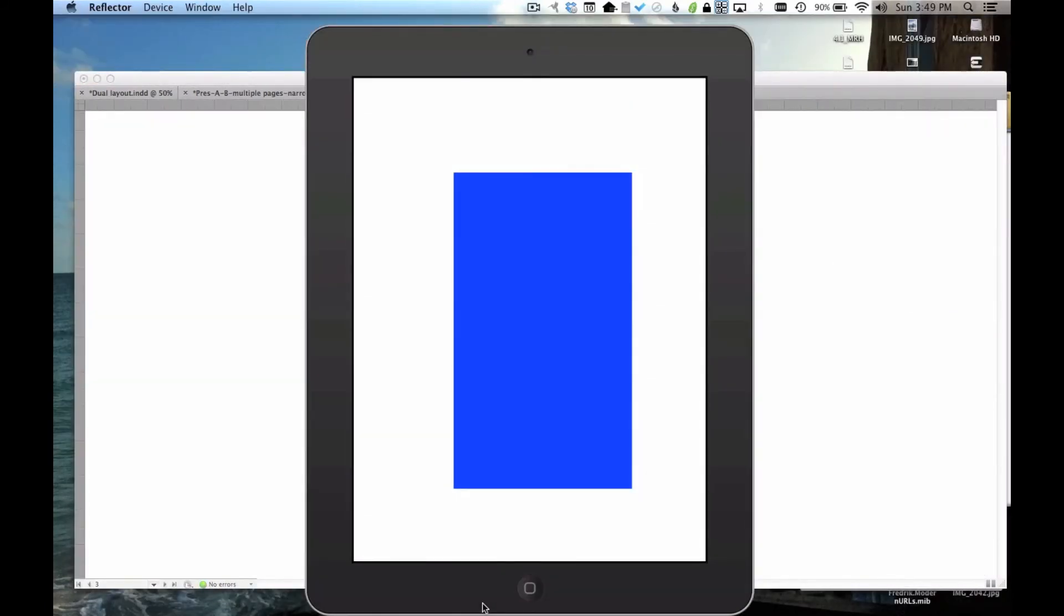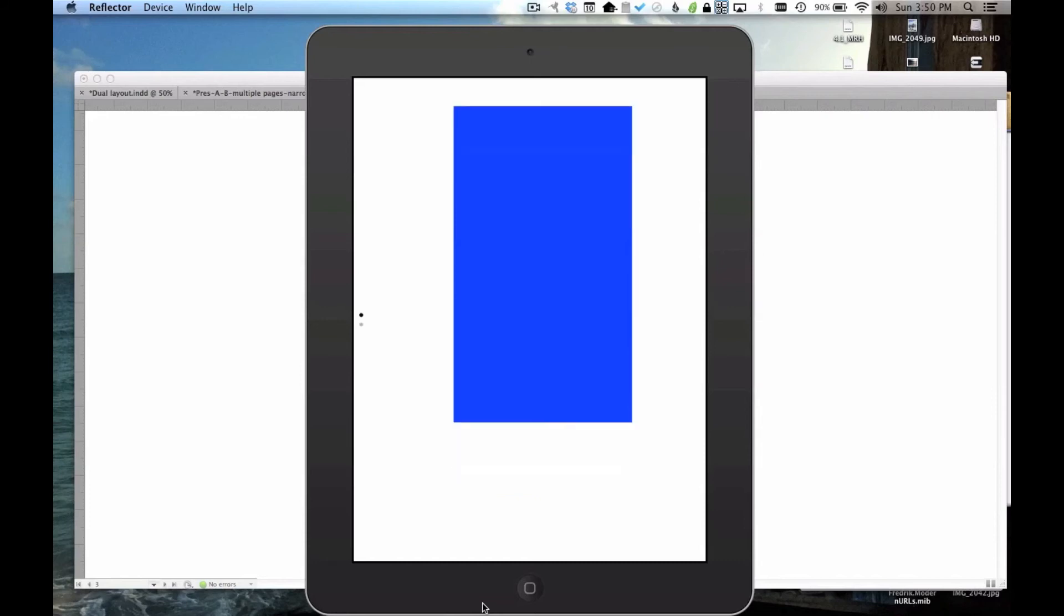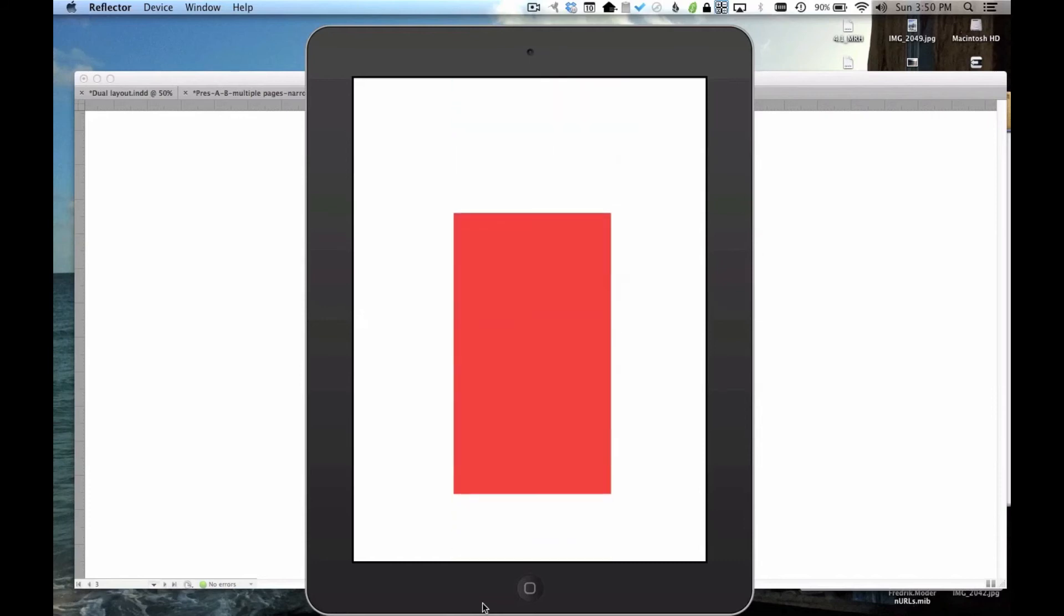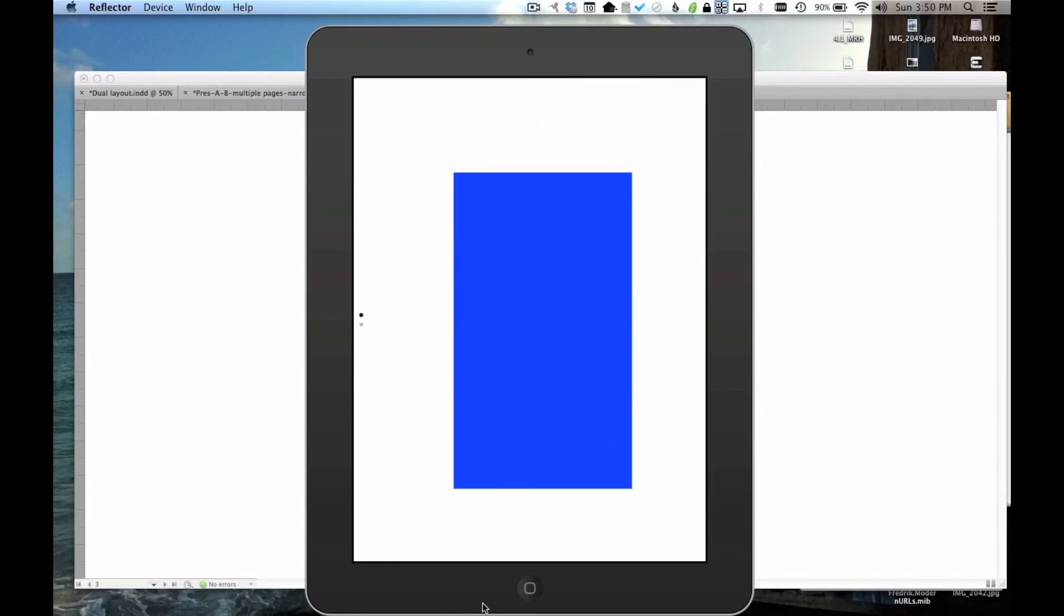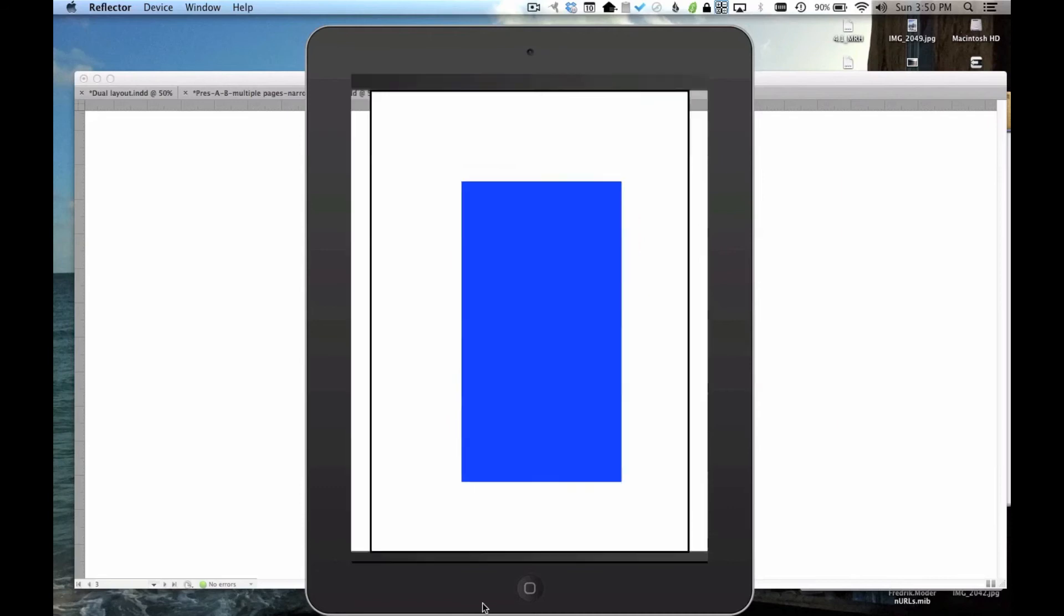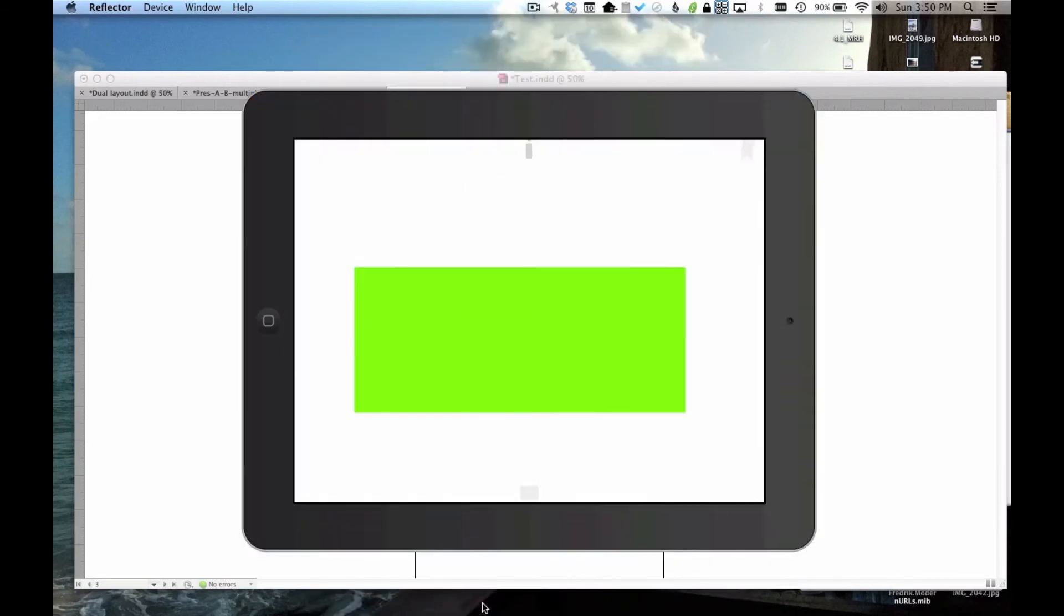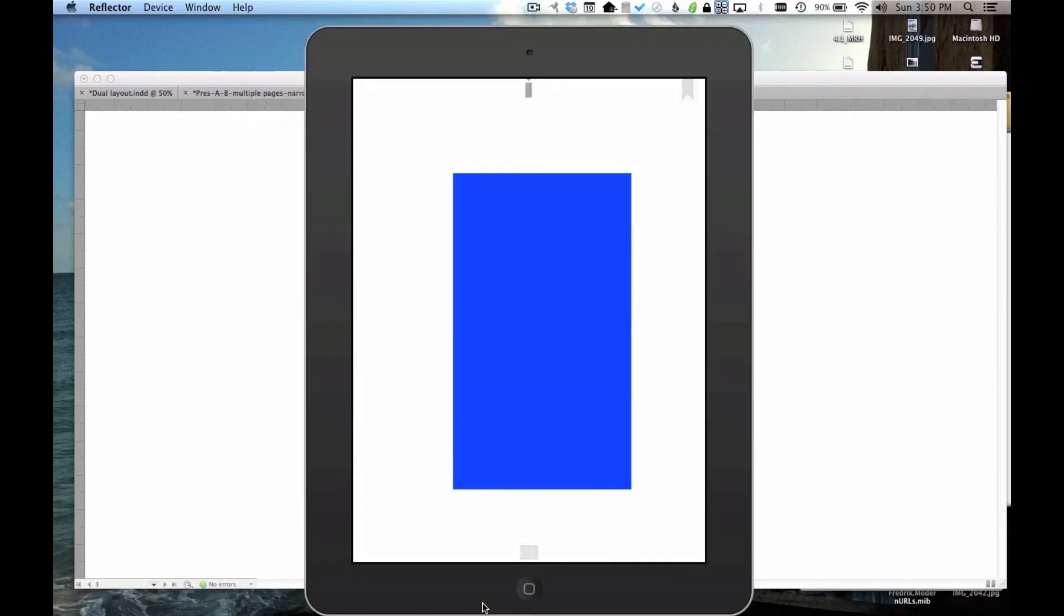Now you can see that in the Portrait orientation, when I scroll, I've got my second box. But in my Landscape orientation, because I only had one slide, when I go to scroll, nothing happens. And if I turn back, I go to the last page that I was on in that orientation.